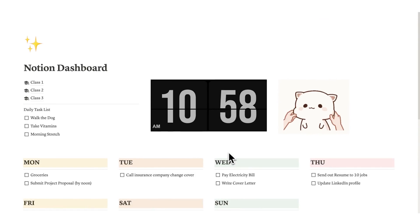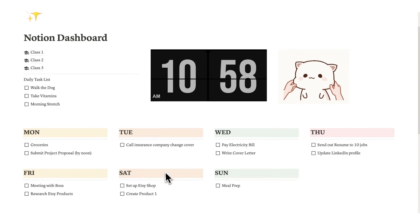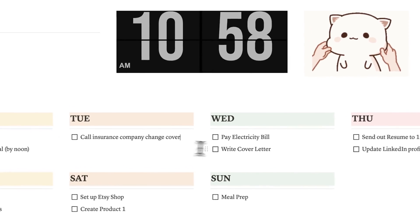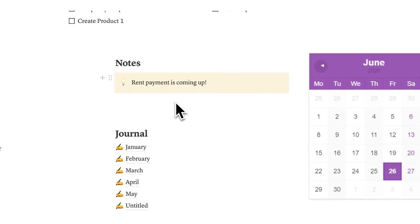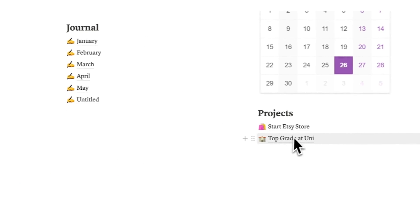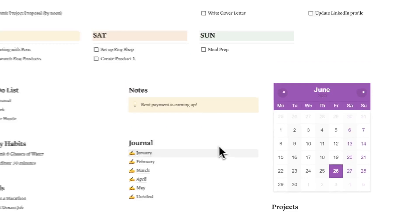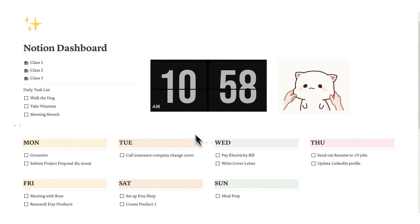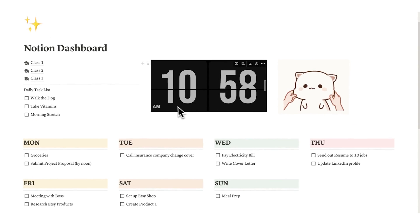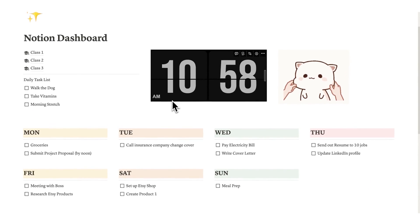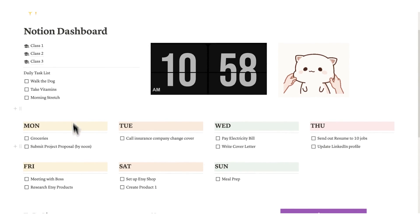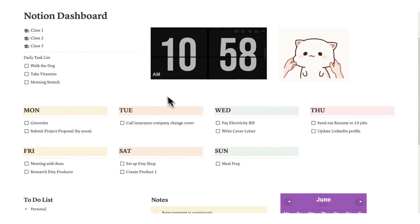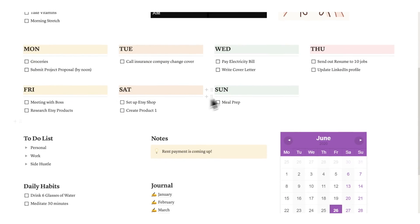So ideally what we want is for these tasks here to actually connect to the project. The big issue here is that nothing is connected. Like I said in the intro, this is just a glorified Word document. We have columns, we have images, but nothing is actually connected or speaking to each other.